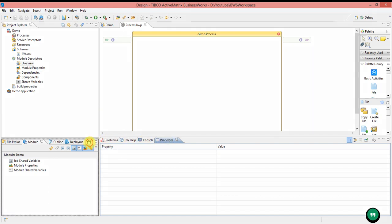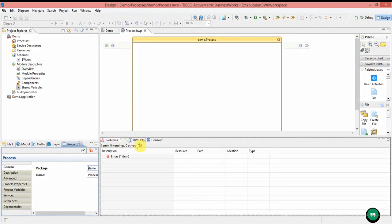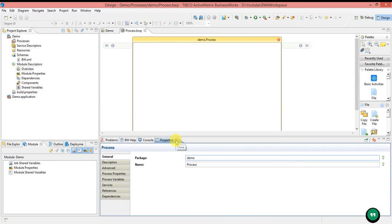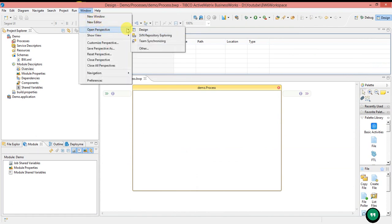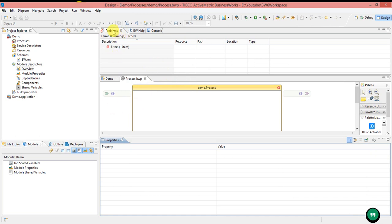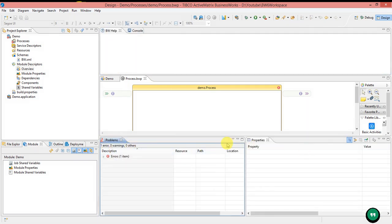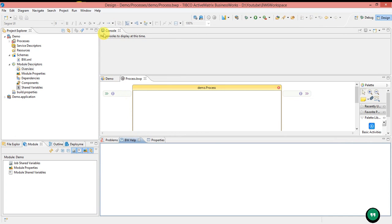You can also move the Properties tab to another window and see Problems and Properties side by side. If you want to arrange it back, you can do so, and you can divide the view side by side. If you close the Properties tab, you can reopen it from Windows > Open Perspective > Search. We can arrange Business Studio however we want based on our comfort — windows can be dragged, dropped, and divided as needed.